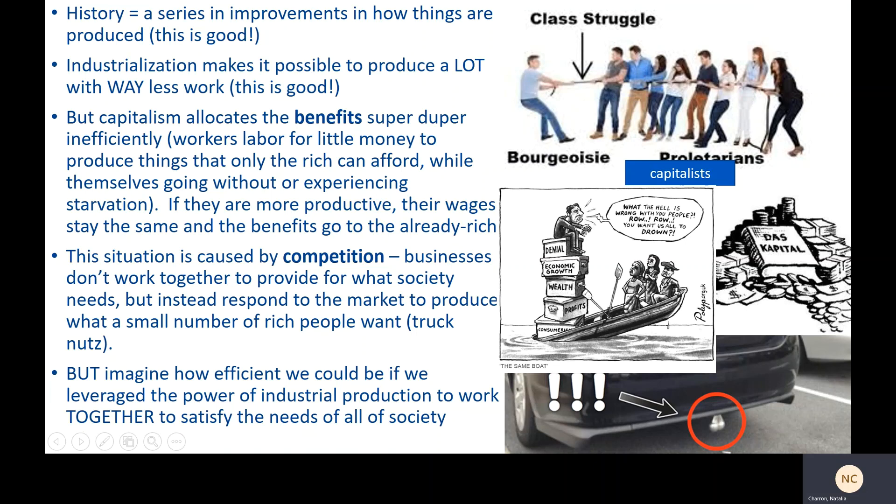If workers are more productive, their wages stay the same and the benefits go to people who are already rich. This is not an efficient way of running an economy, says Marx, and this situation is caused by competition.